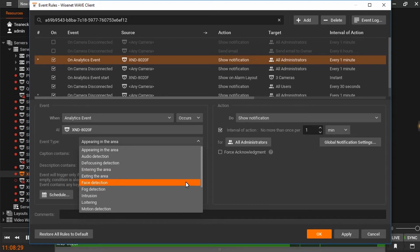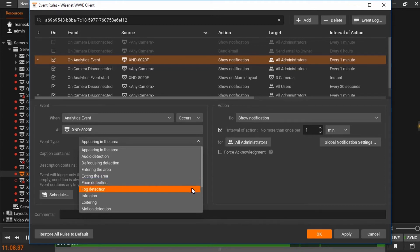Face detection recognizes that a face is in view of the camera and can be set to run an event or an action. Fog detection alerts the operator when fog is obscuring the picture.